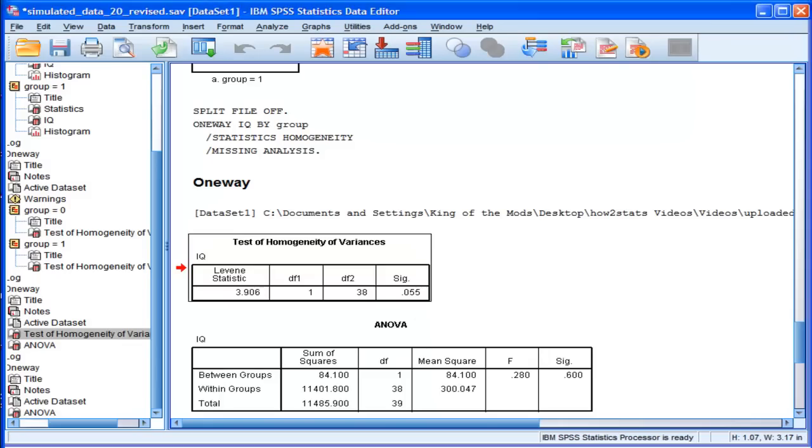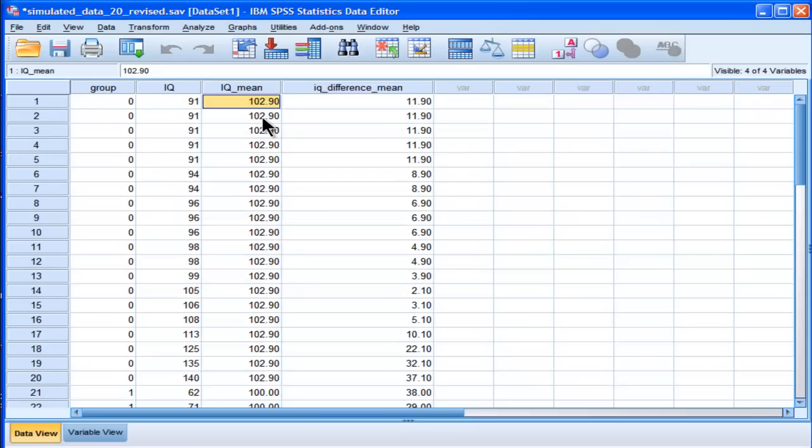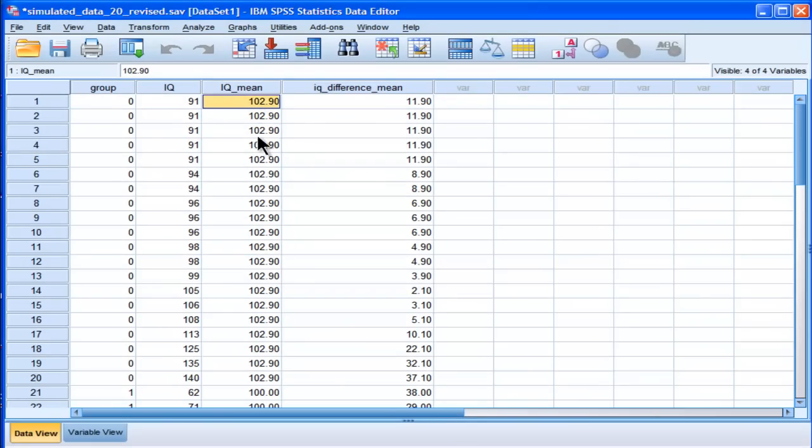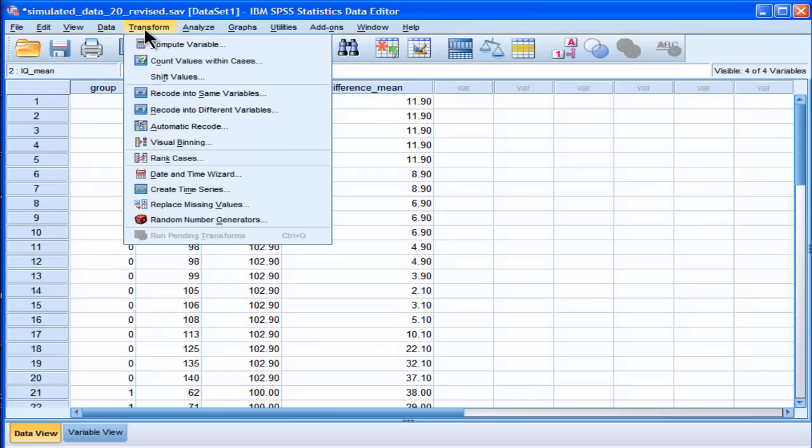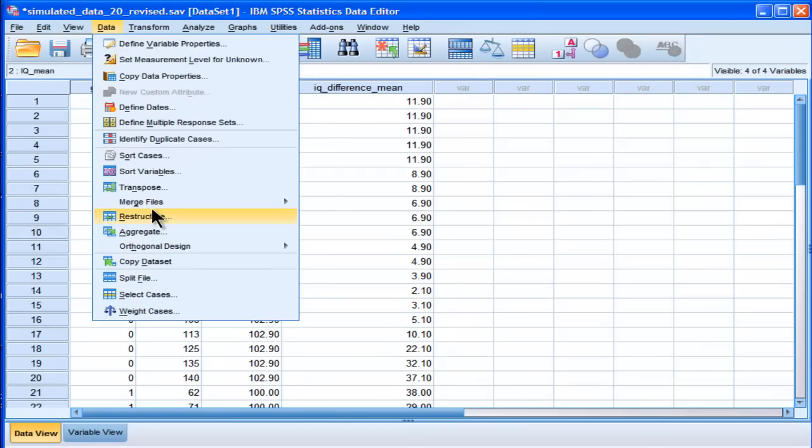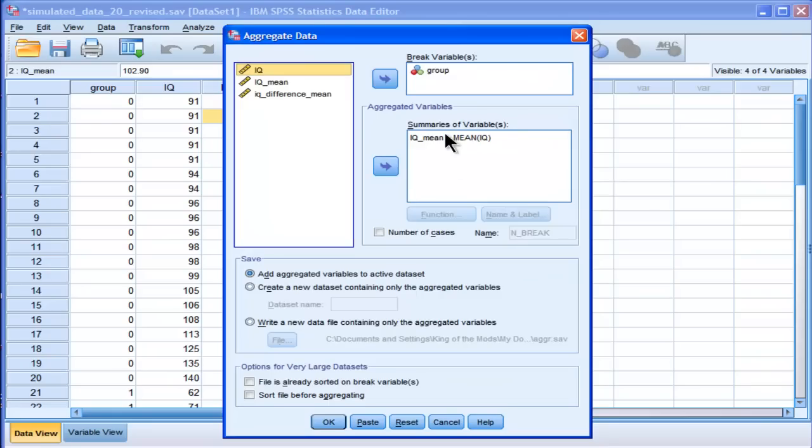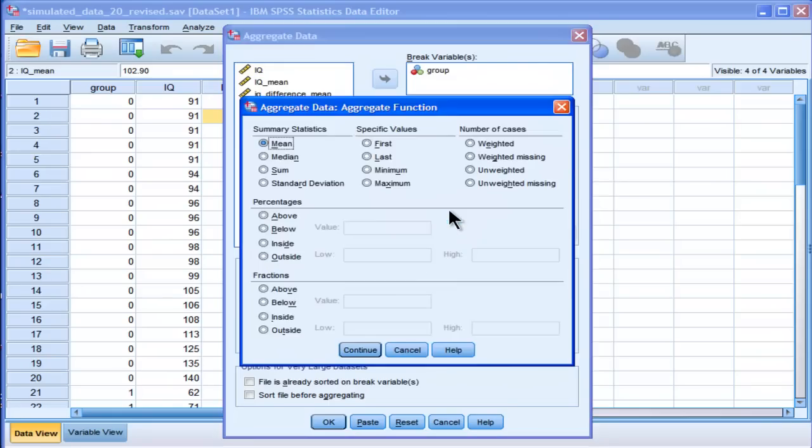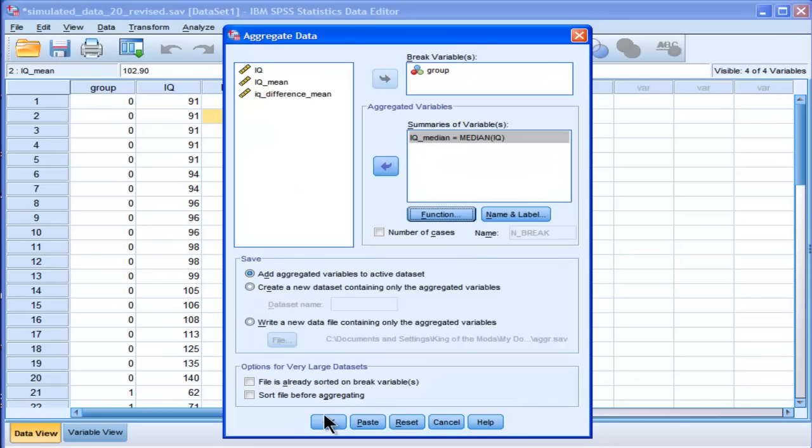Which is actually using the median instead of the mean for the point of comparison upon which to calculate the absolute differences. Well that's easily done too, because we just have to calculate that same aggregate variable. But in this case, I want to change the function from mean to median. And click OK.